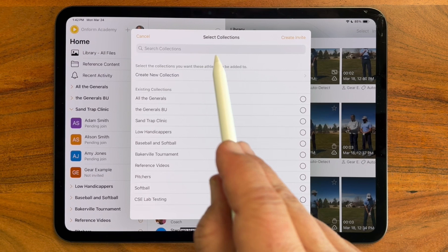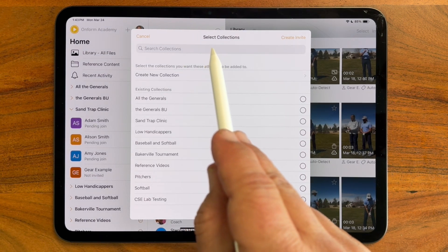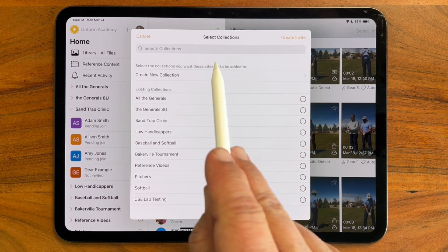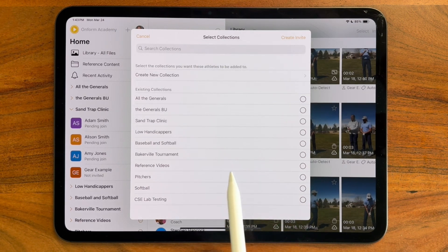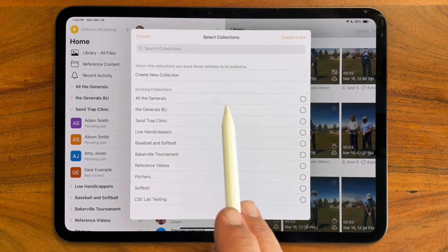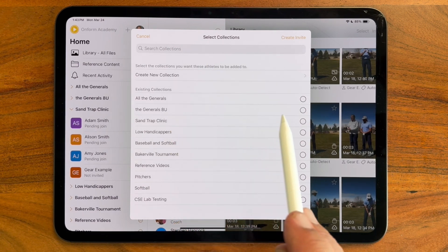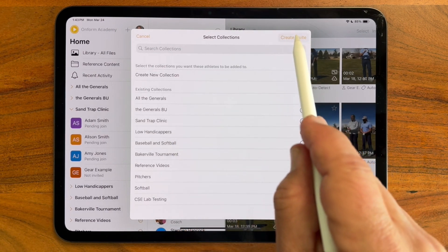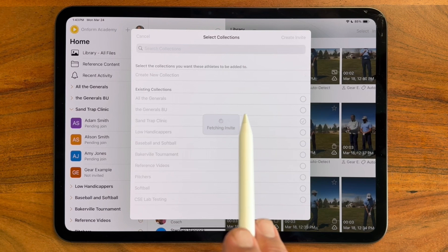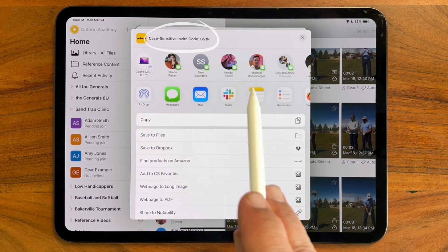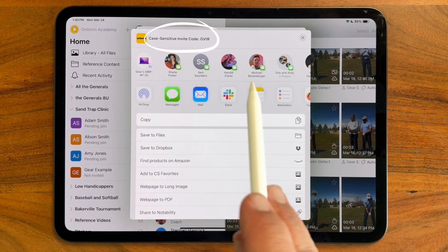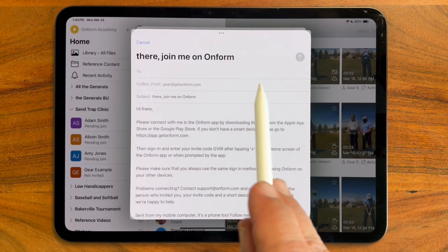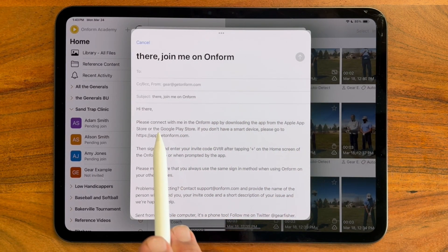In addition, when I bulk add, it generates a code that I can use multiple times, and I can even automatically connect the new user to one of my existing collections. For example, let's say I'm holding a Sandtrap clinic next weekend. I can generate a bulk invite, select Sandtrap clinic, create invite, and now the code that is generated — when I hand that out to my new students — will instantly connect their accounts into the Sandtrap clinic collection.